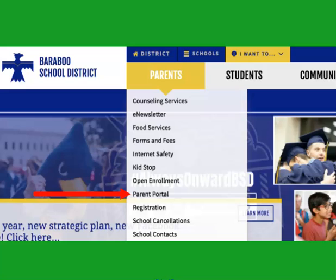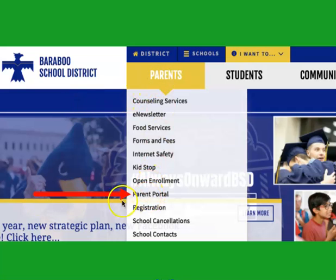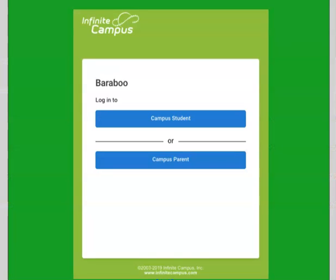So once you have access to it where do you actually find the link to the portal? As a parent what I do is I just type in Baraboo School District and once I do that I go to the main page of the school district. I click on parent and I go down to the parent portal and when I click on that it will look like this.